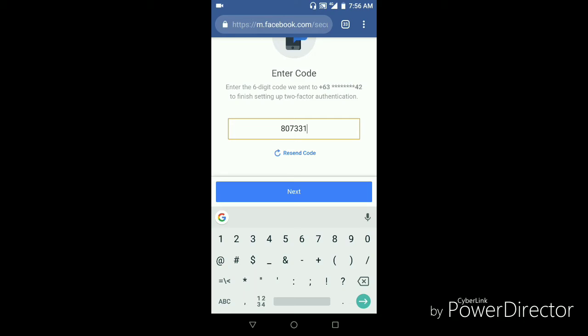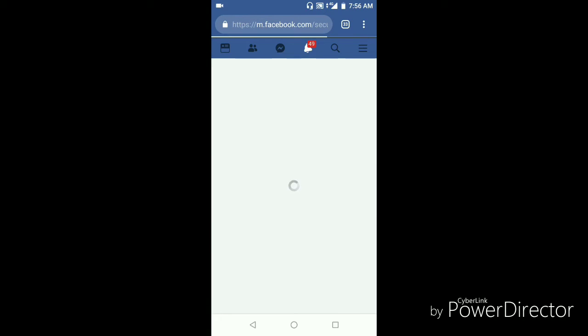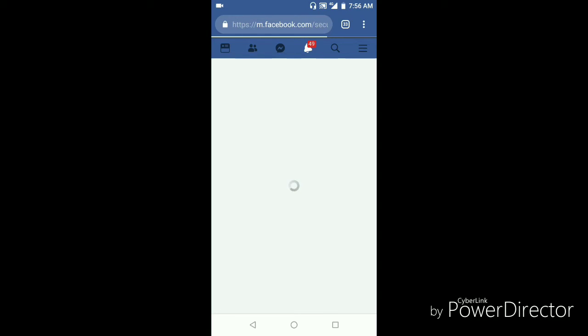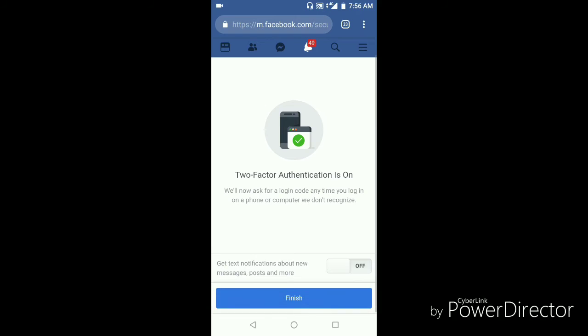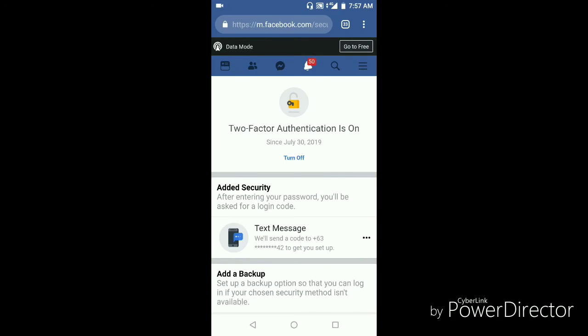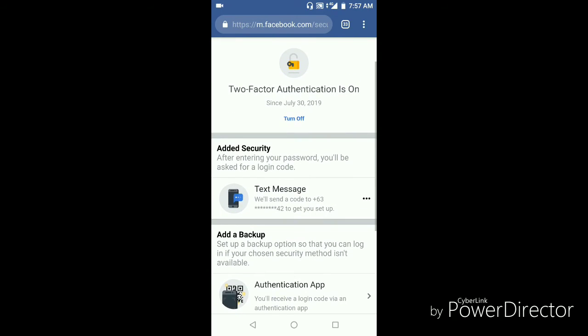The good one here is that when someone is trying to log in from a different device, there is always a notification that will be sent to your Facebook or to your number. Let's turn on the notification. I'll try to turn it off and then finish. Then the two-factor notification is on. Now it's on.